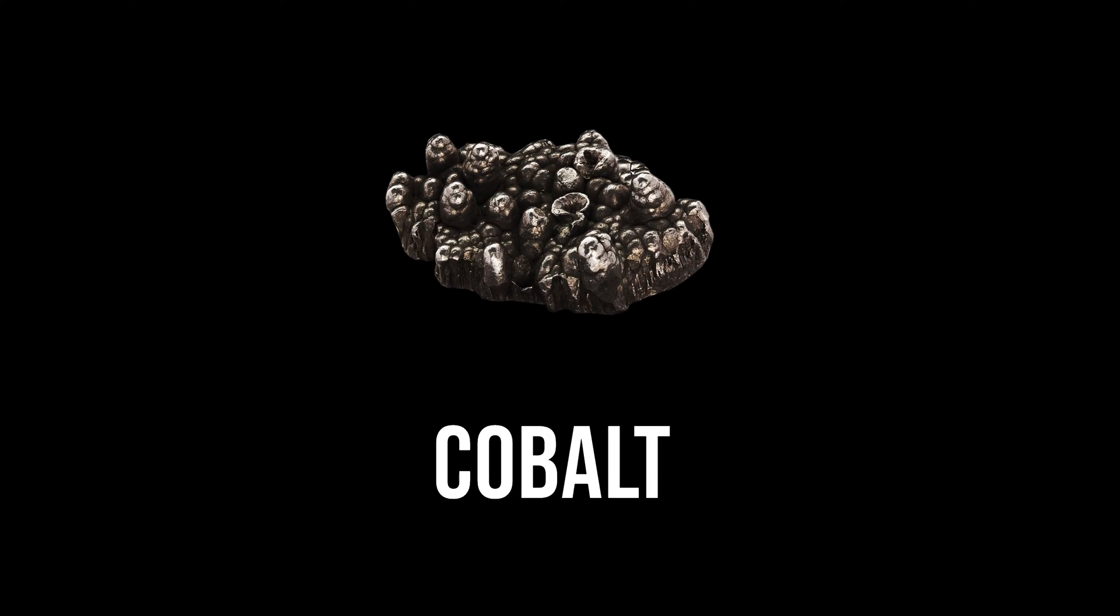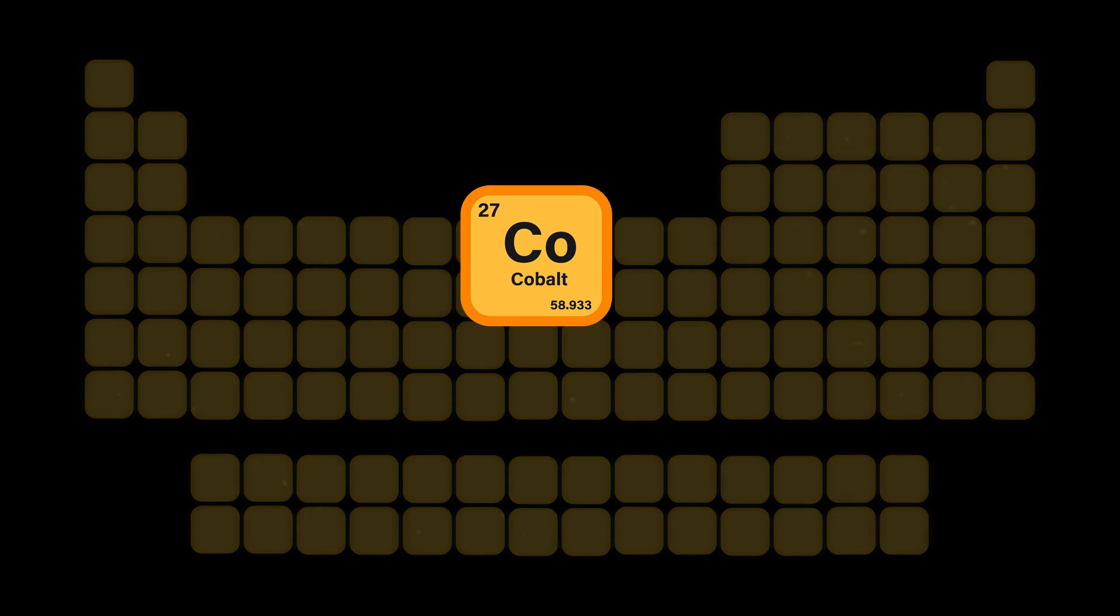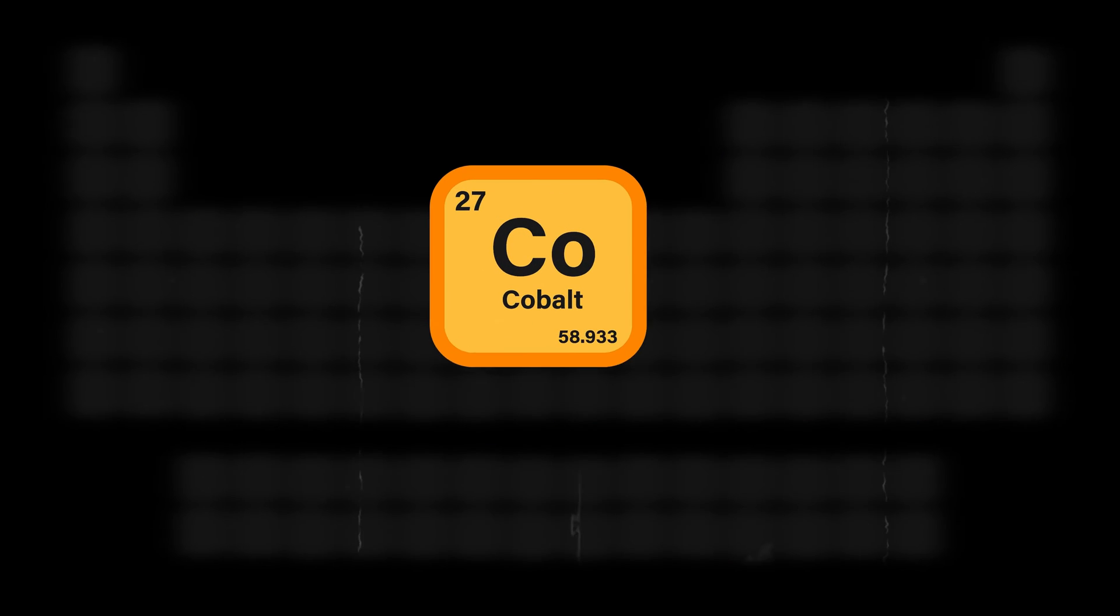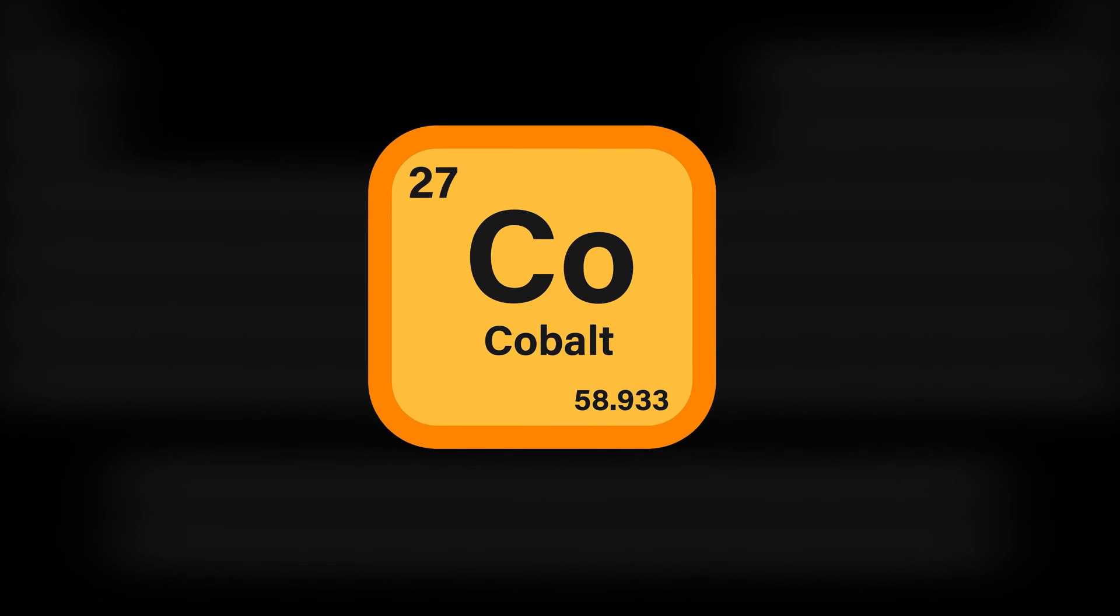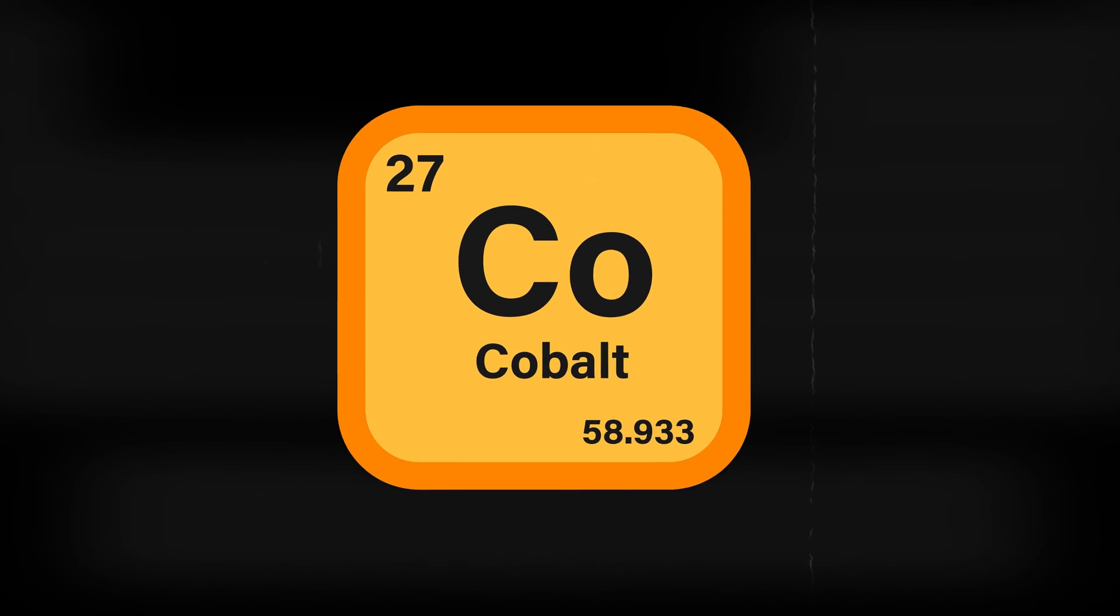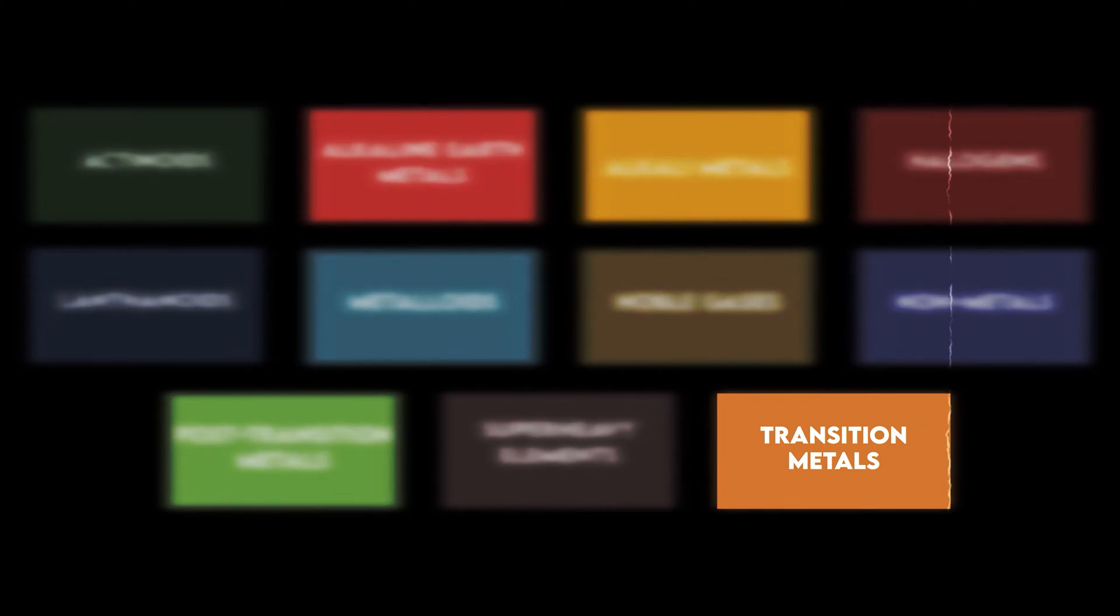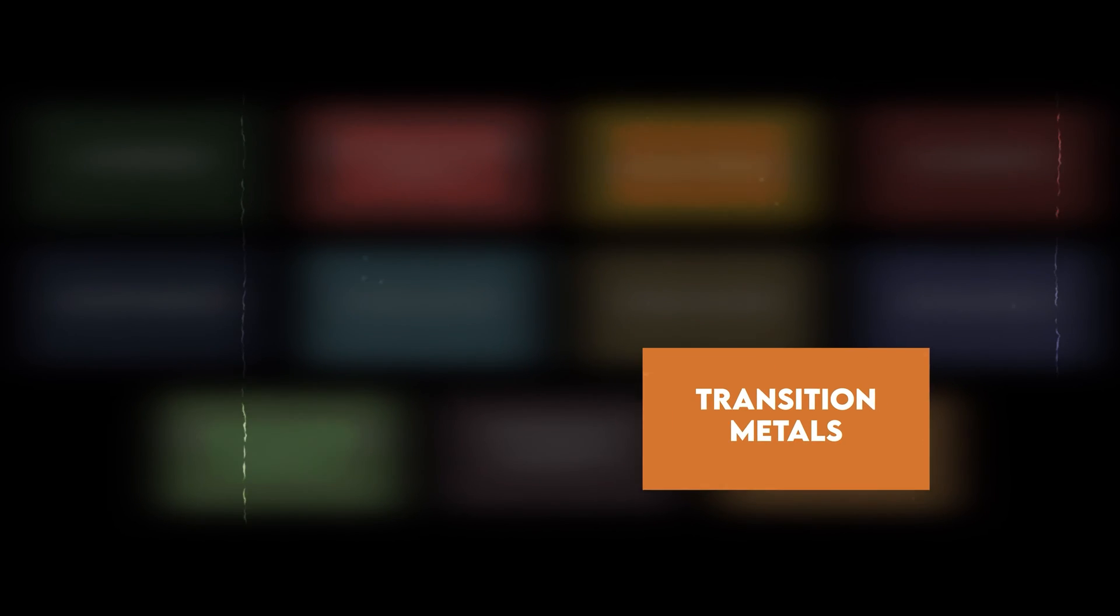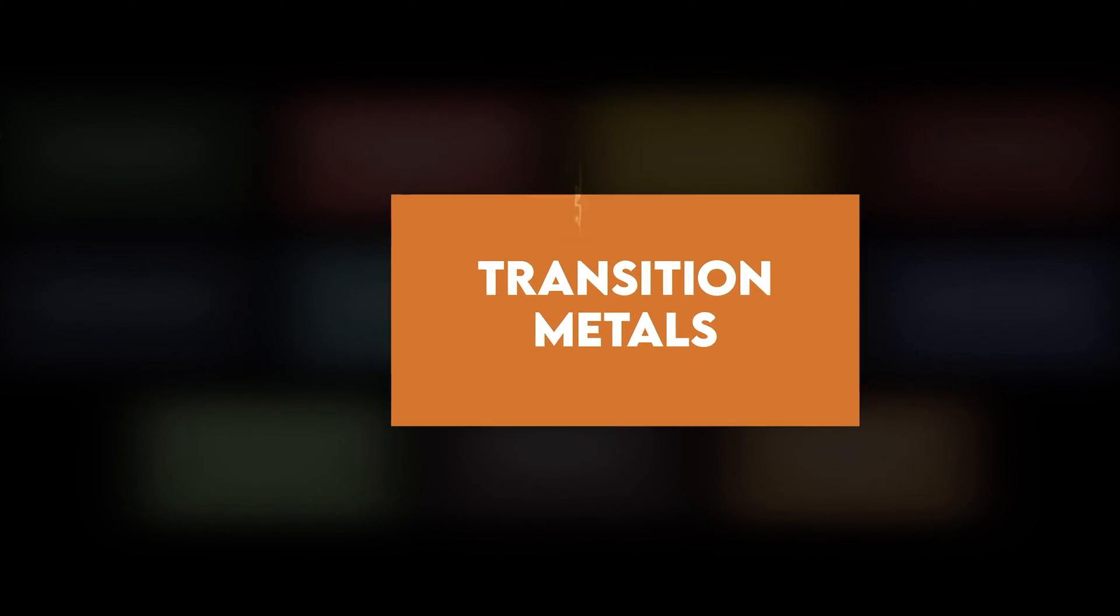This is cobalt. Cobalt is a chemical element with the symbol CO and atomic number 27. Cobalt is a fourth row transition metal in group 9 of the periodic table.